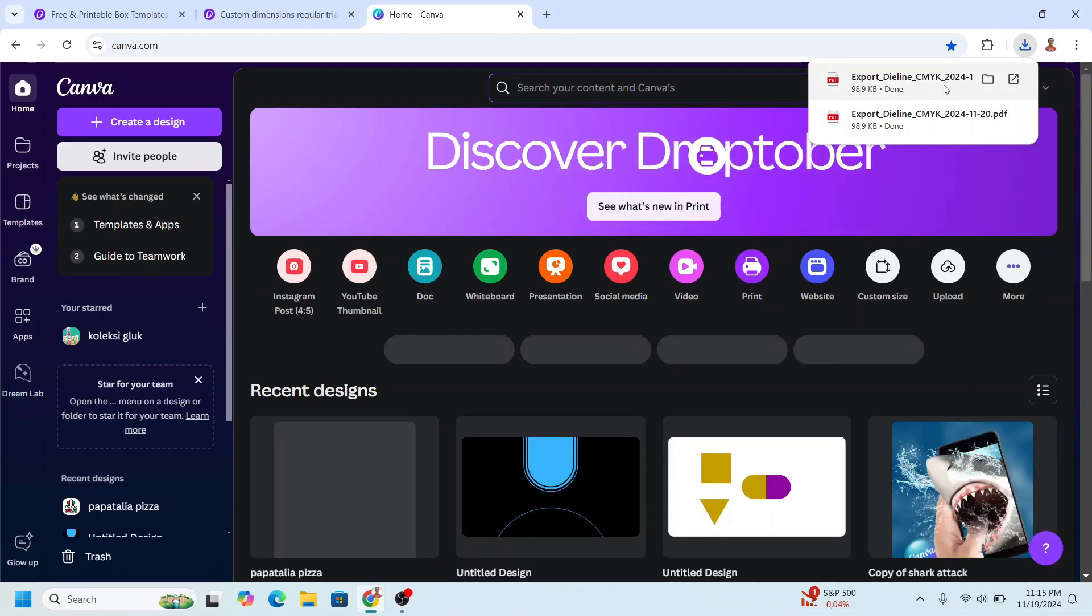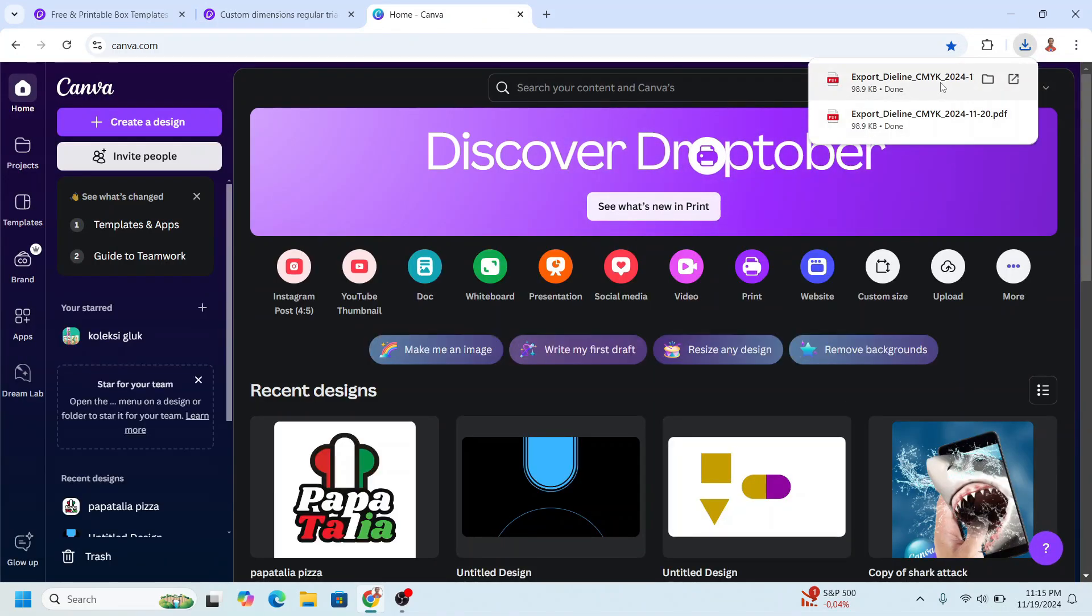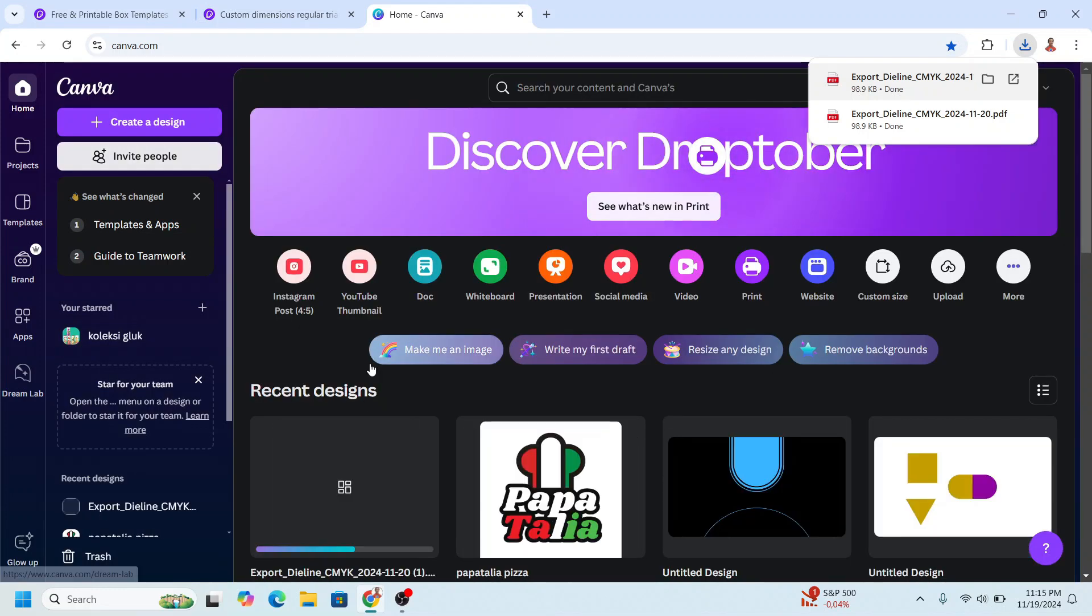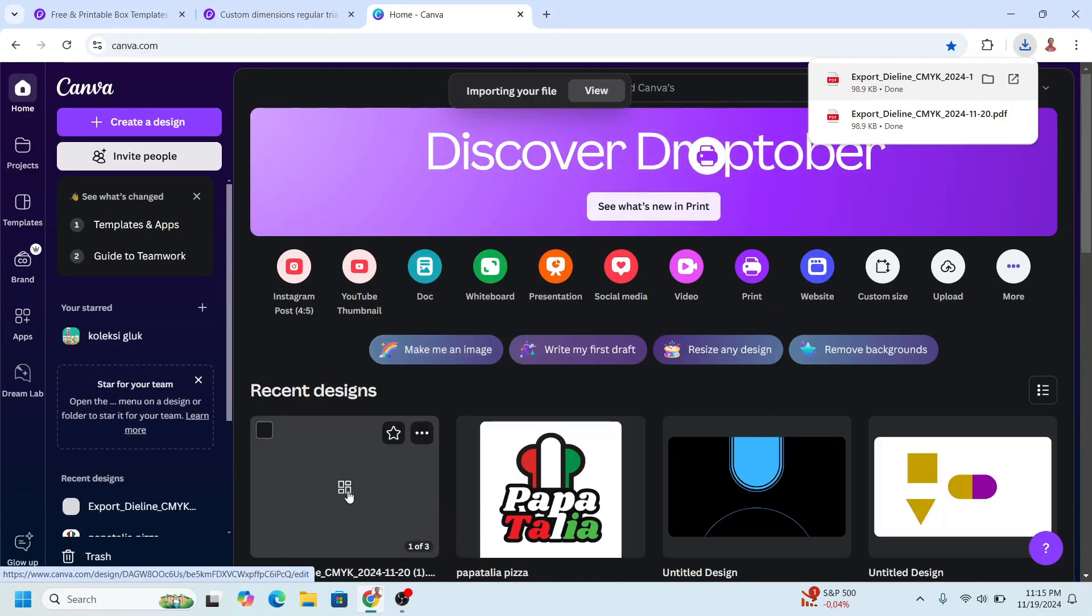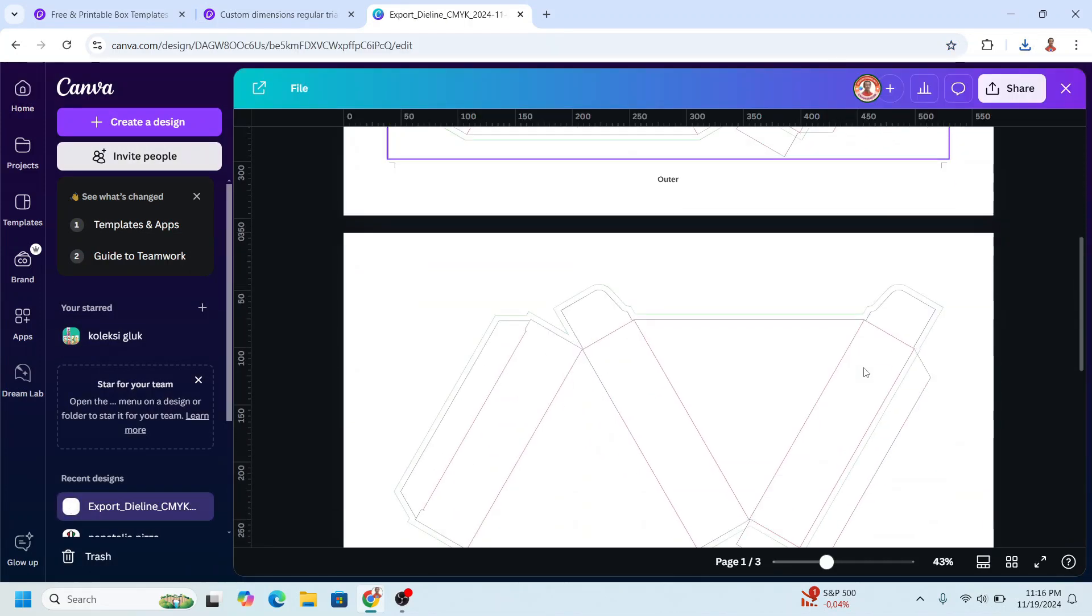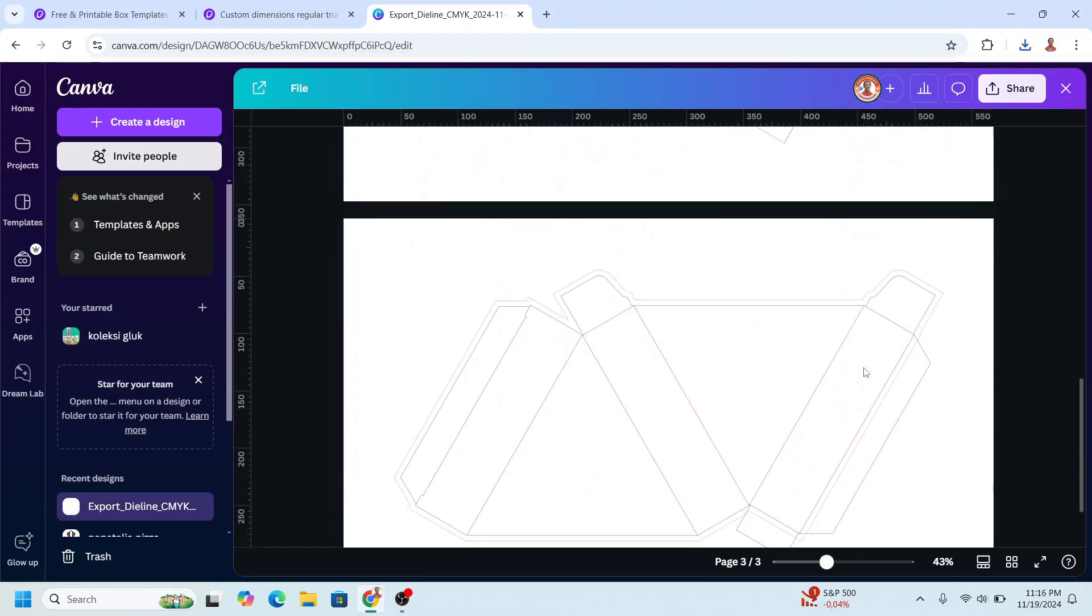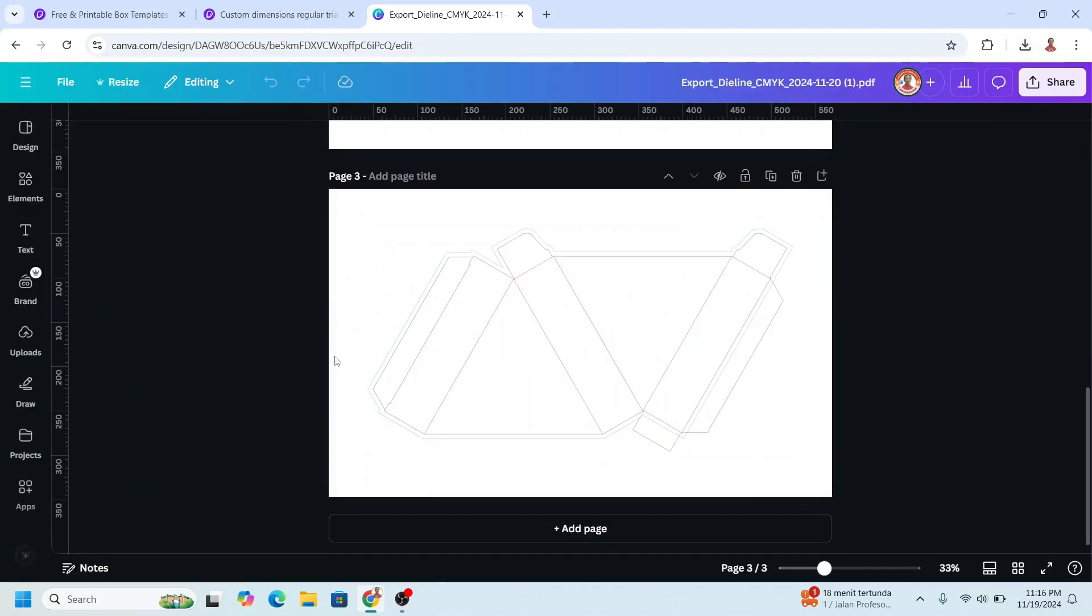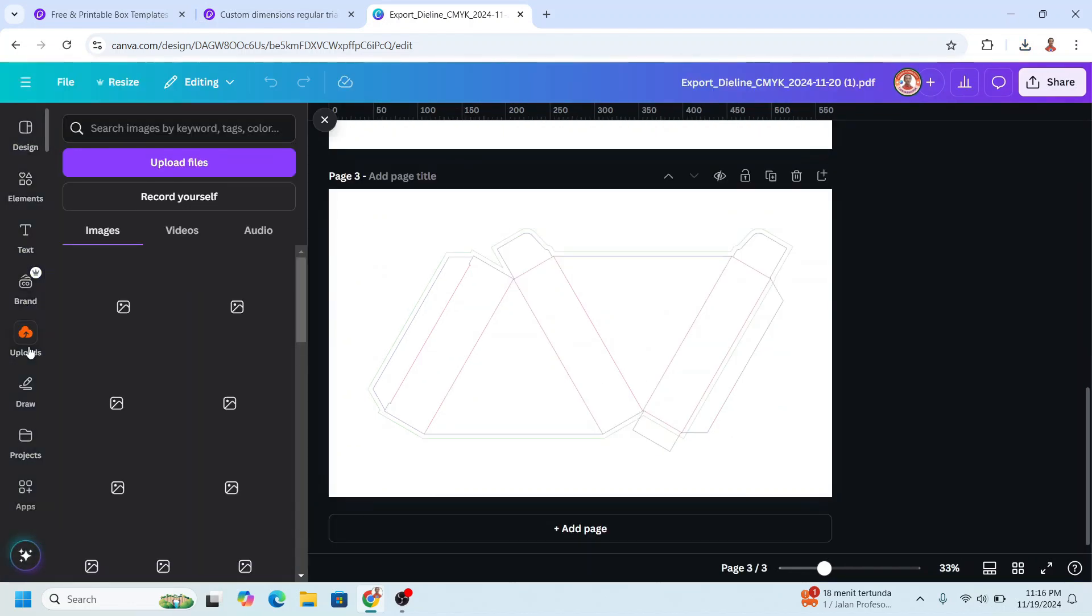I will upload this die line here and then open it. I will go to page 3, so this is the front or the top page and this is the bottom. I will make the design here and for the first I will upload